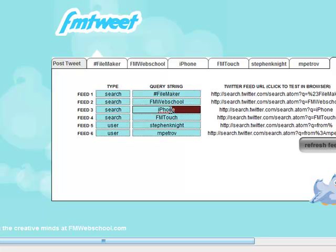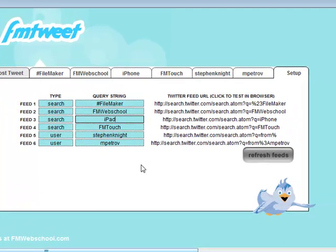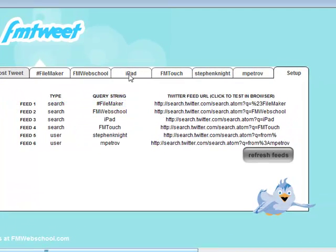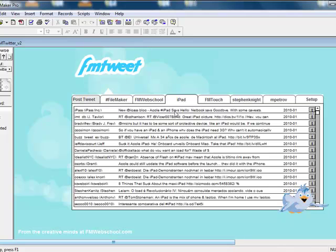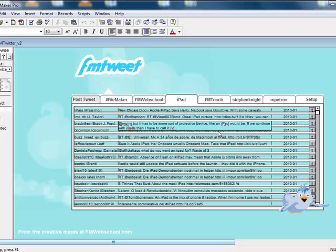So if I go here, the new big thing is the iPad. So I type in iPad, you see that the little tab up here has changed to iPad. And now if I hit refresh feeds, it'll take a second because it's going to refresh all of these feeds. And I click on iPad. Now anything that has iPad in it is going to show up here so you can see all the tweets.